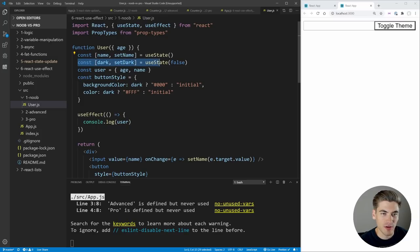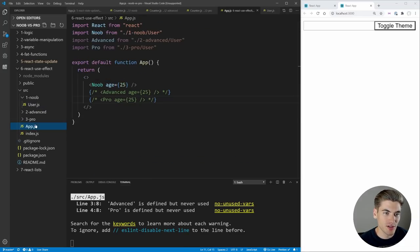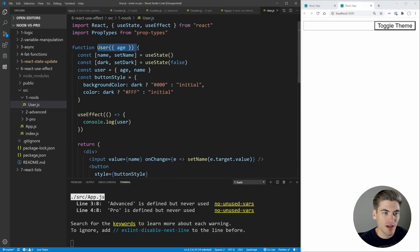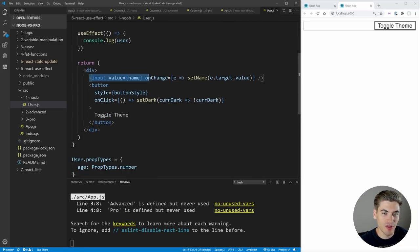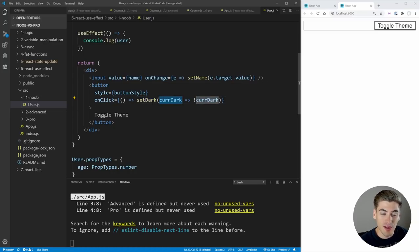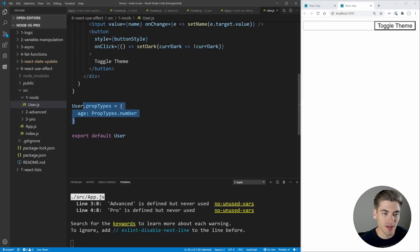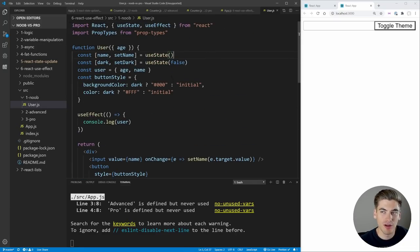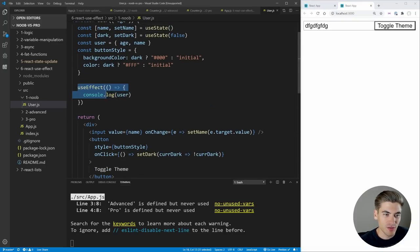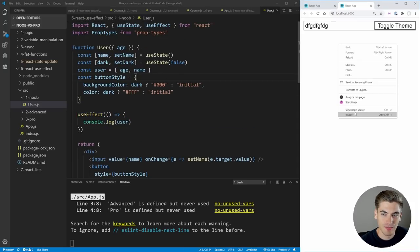We have a text box to enter information, as well as a button which toggles the color from black to white. We have state for our name, our dark variable related to that button, and then we have a user object with age and name. The age gets passed in through props as 25. We have a buttonStyle determined based on the dark/light value, and we're applying all that in our input and button. We're making sure to use the correct version of setting state by using the current value in the function version. And we have PropTypes down here, which is great.